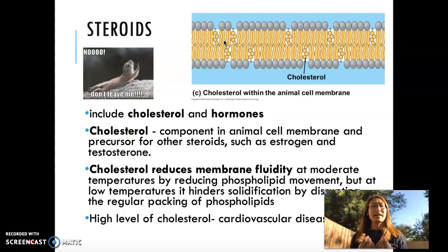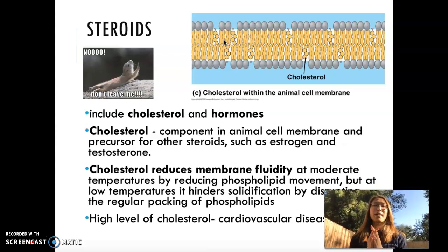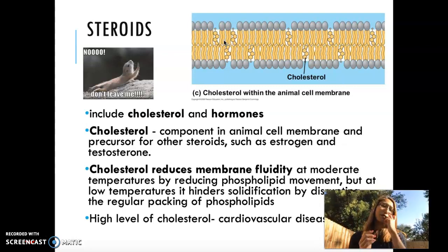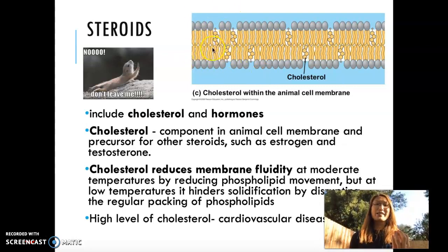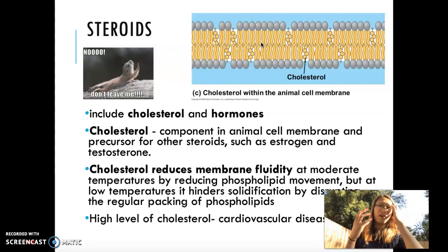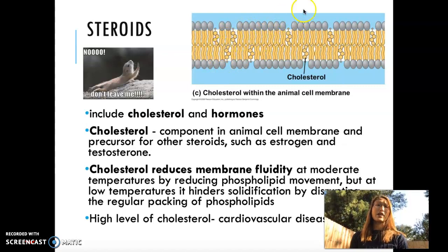At lower temperature — like for ocean water fish living in really cold water — the cell membrane's challenge is that it might become too solid because it's too cold and molecules slow down. So cholesterol acts as a mediator. It's stuck in there and it's oddly shaped, so the phospholipids in the cell membrane cannot be packed too tightly together, meaning your cell membrane does not become a solid.